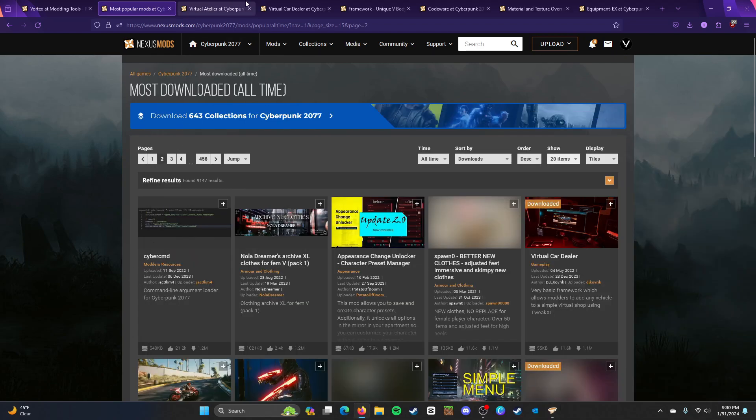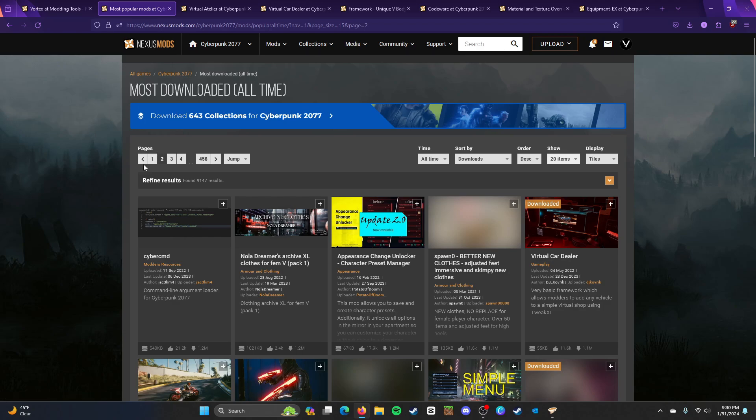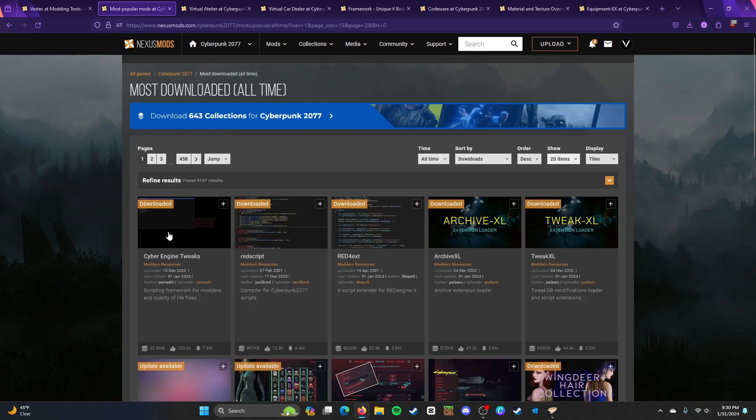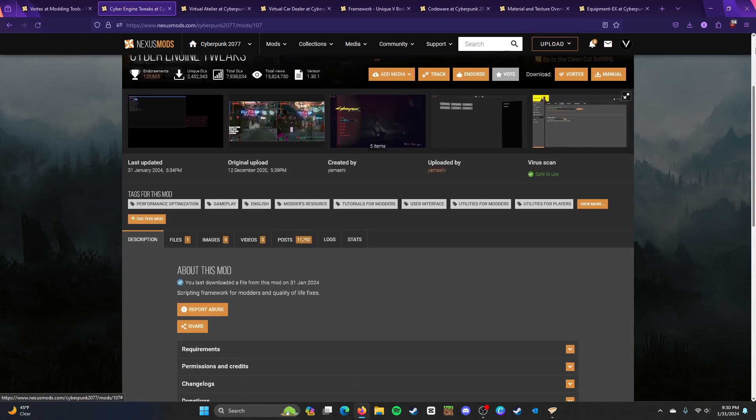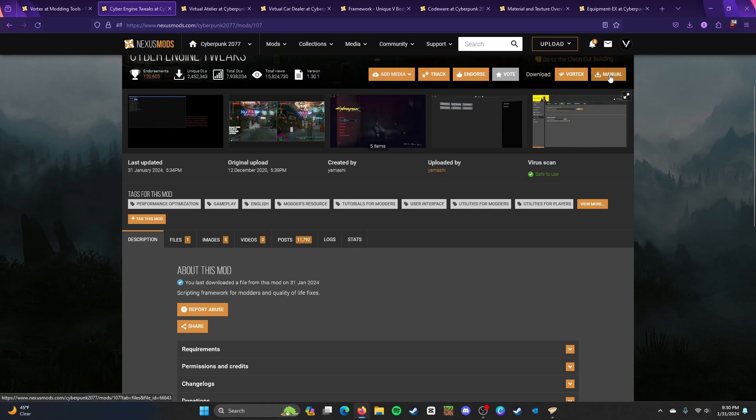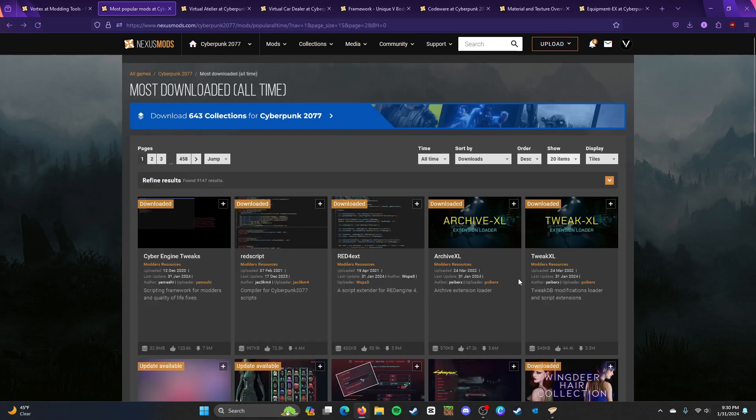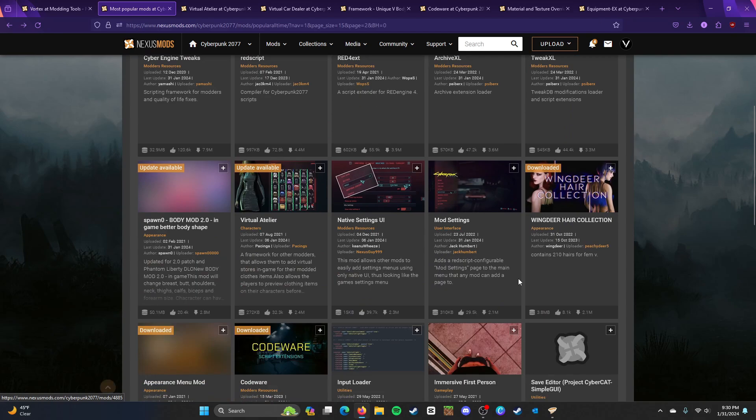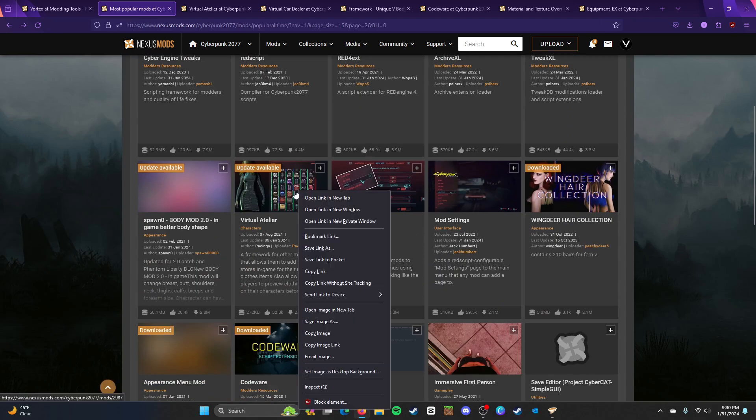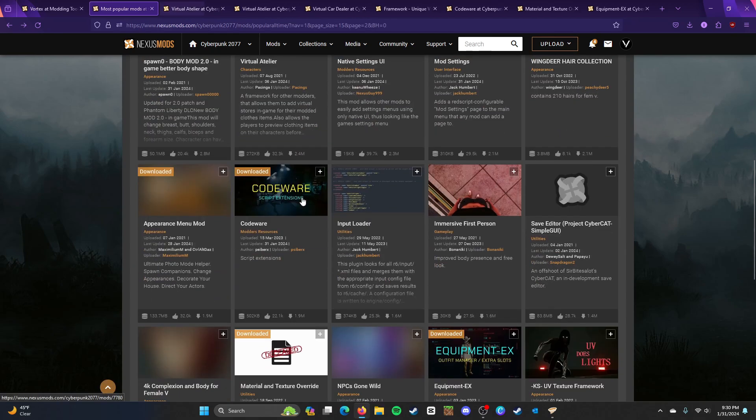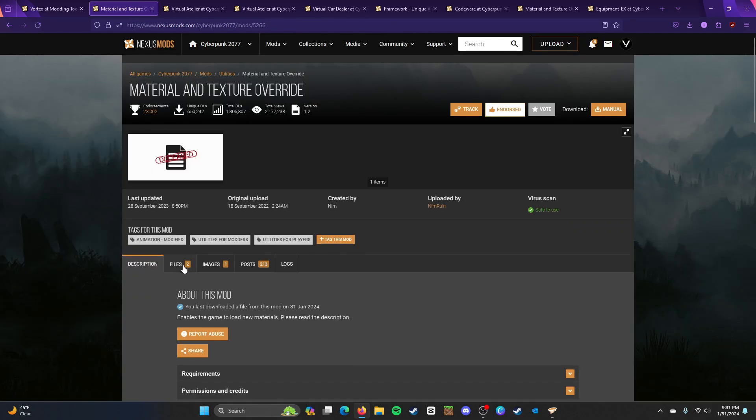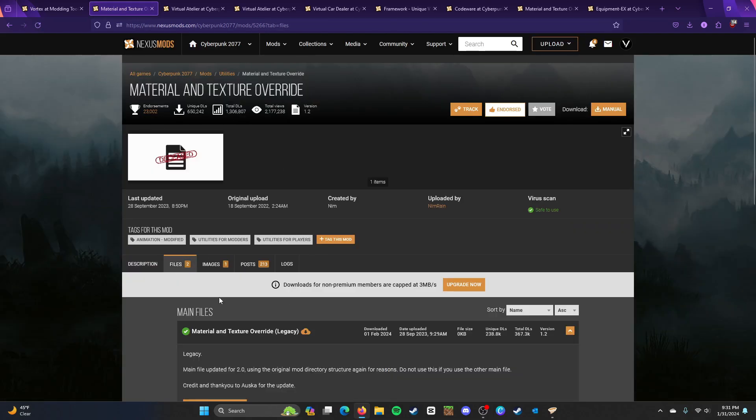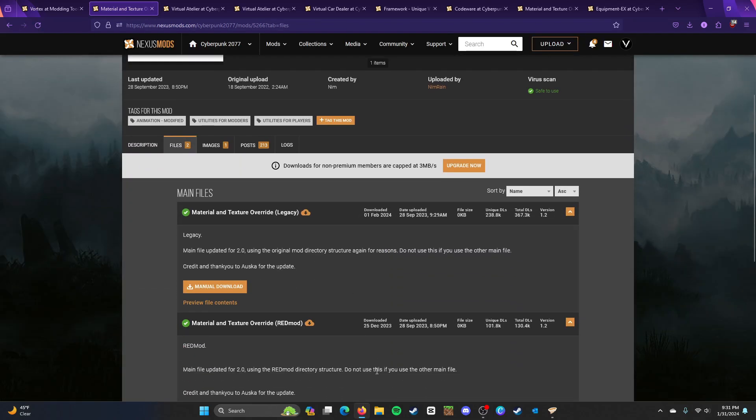So, you can go ahead and install these from Vortex. So, if we go back, Cyber Engine Tweaks, it's going to have Vortex and it's going to have Manual. So, most of them are going to have Vortex, except maybe, well, I know the one for sure that doesn't have Vortex is Material and Texture Override. First, you're going to have to download it manually.